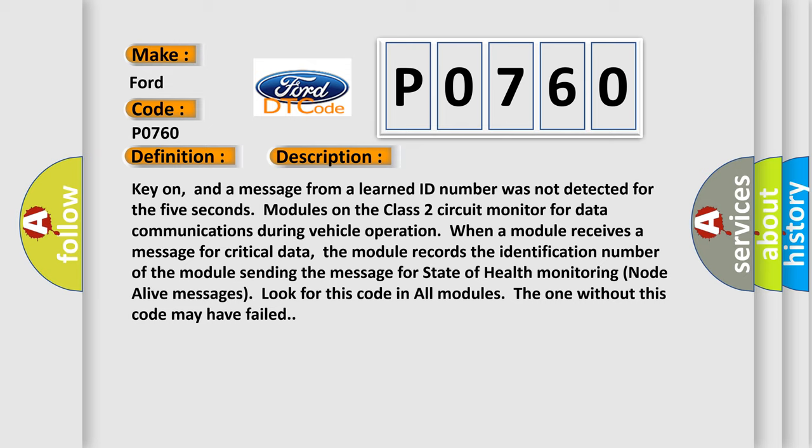No-dealive messages look for this code in all modules. The one without this code may have failed.